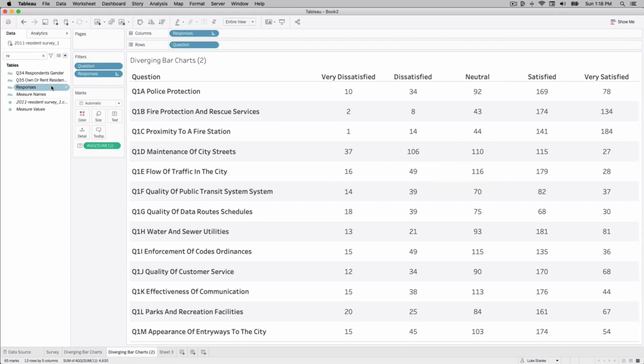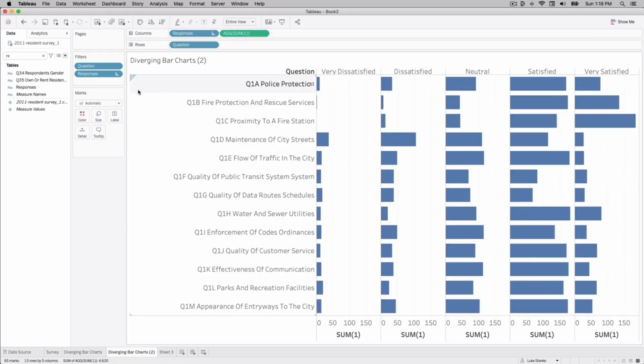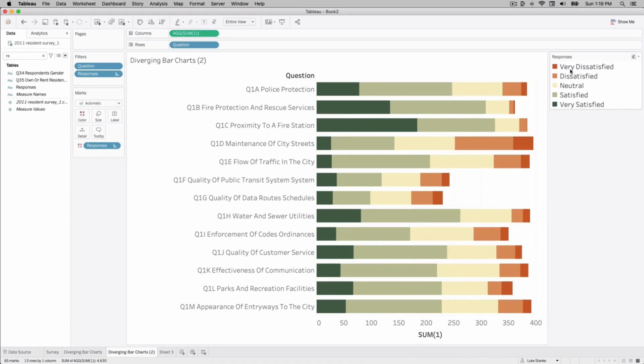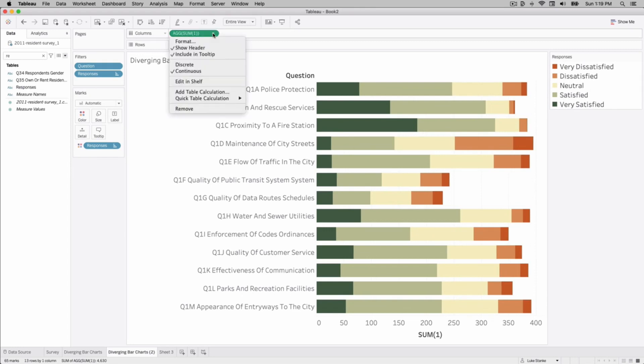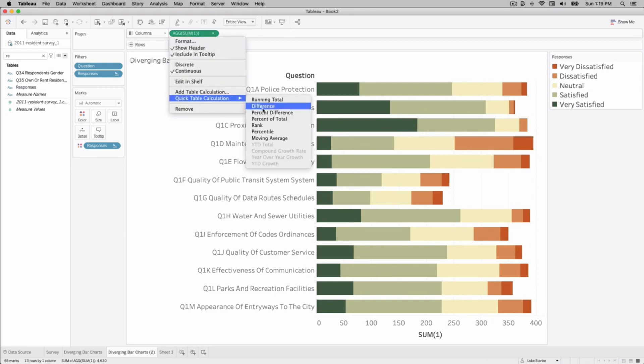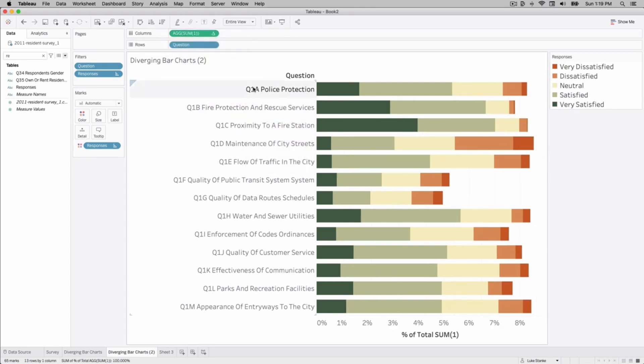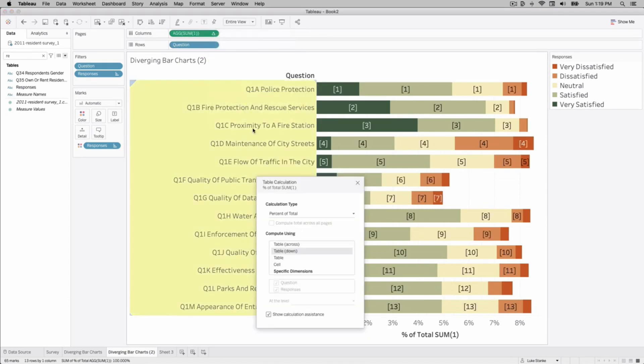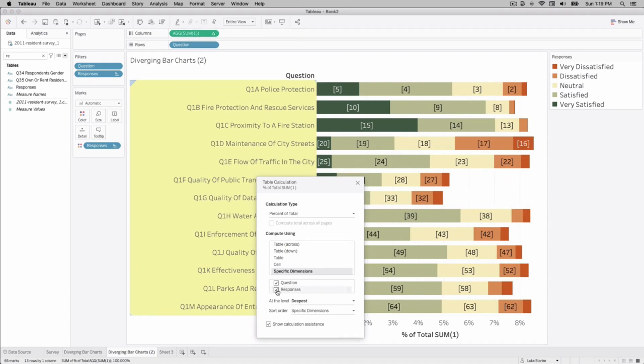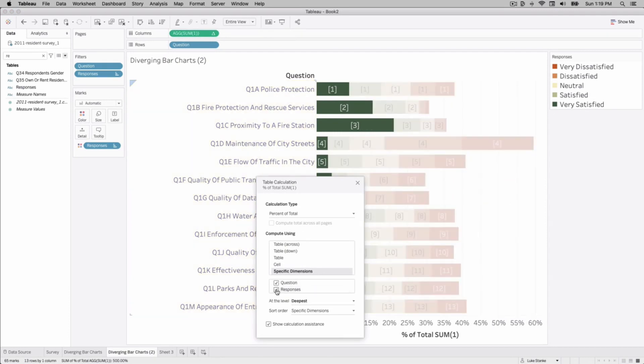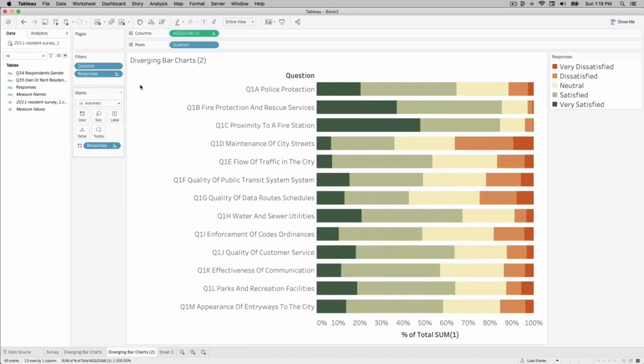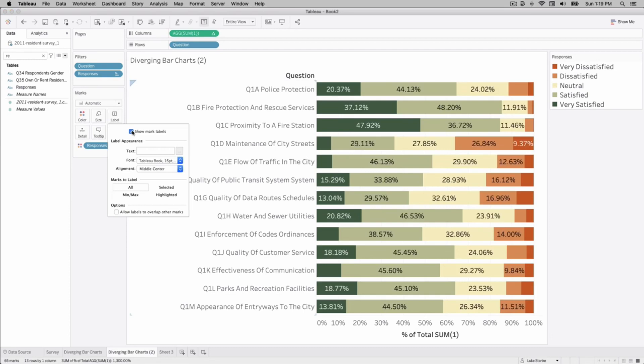So how do we turn this into a bar chart? We can put this on columns and then take responses and put that on color and we already have started to build out our visualization. I've already colored the responses as well to make this easier. If I wanted to make a percent of total I could do a quick table calculation, edit the table calculation and say for every question give me the percent of total for the responses and add a label. That would give us a percent of total.